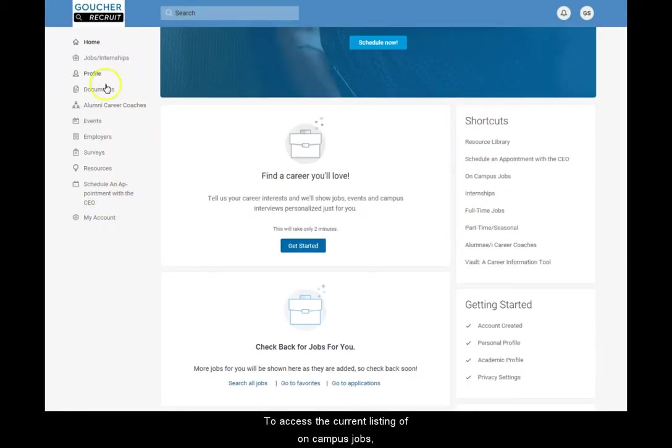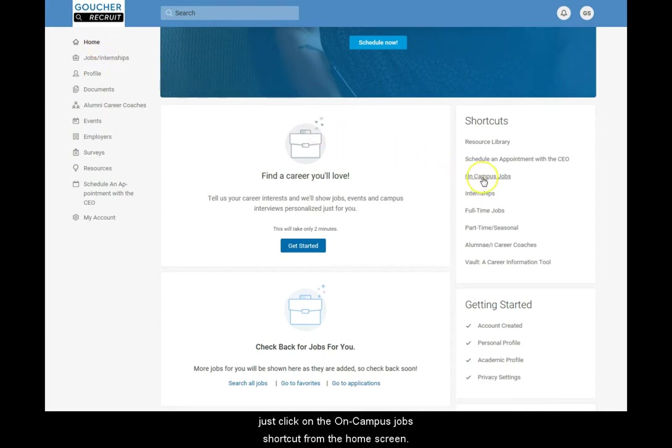To access the current listing of on-campus jobs, just click on the on-campus jobs shortcut from the home screen.